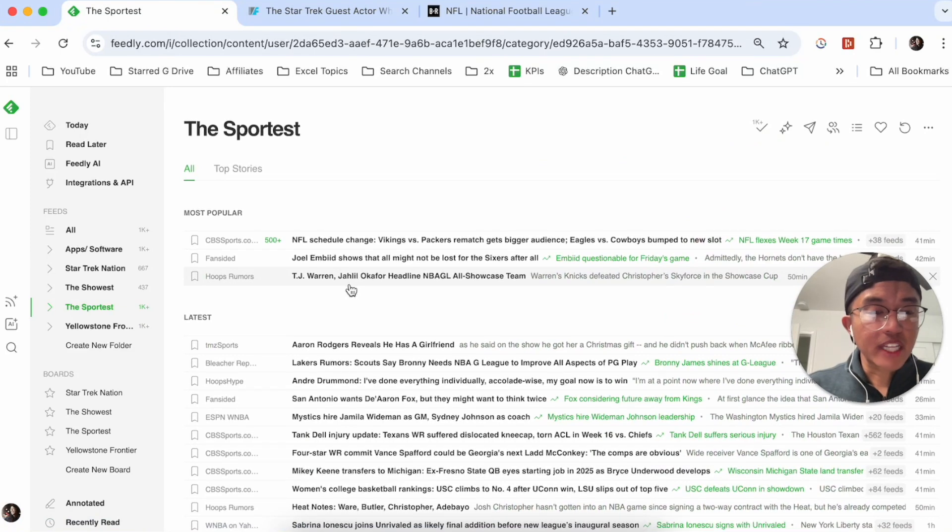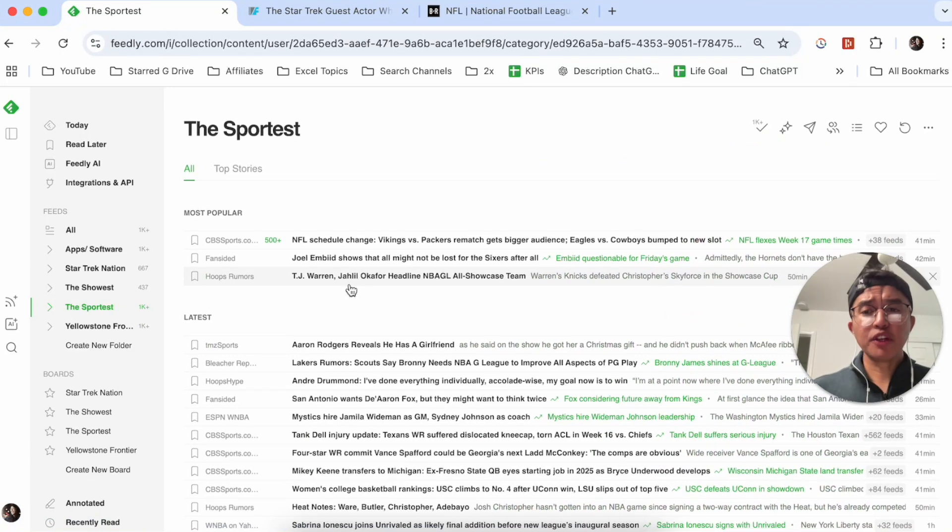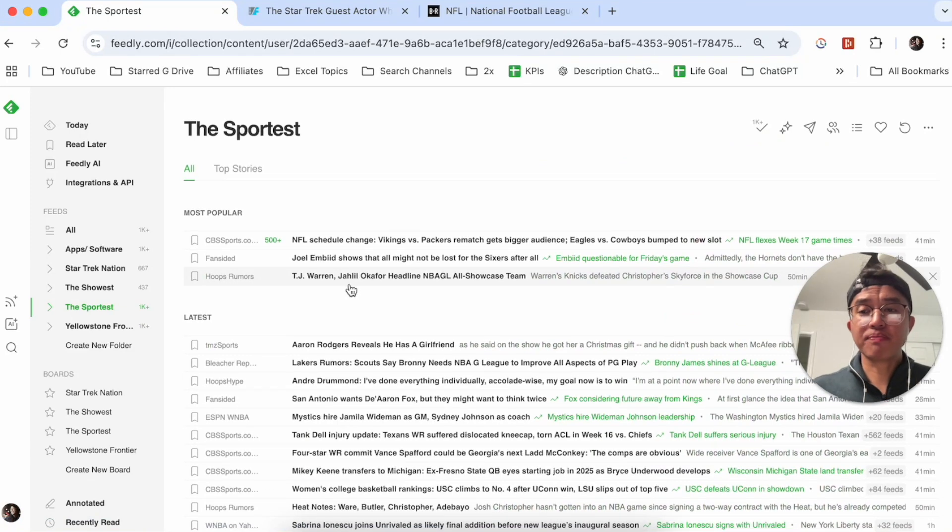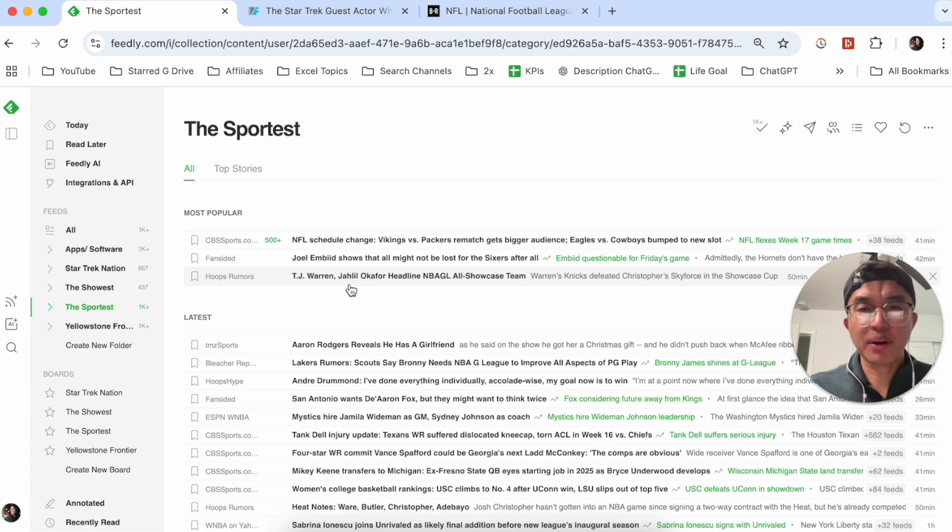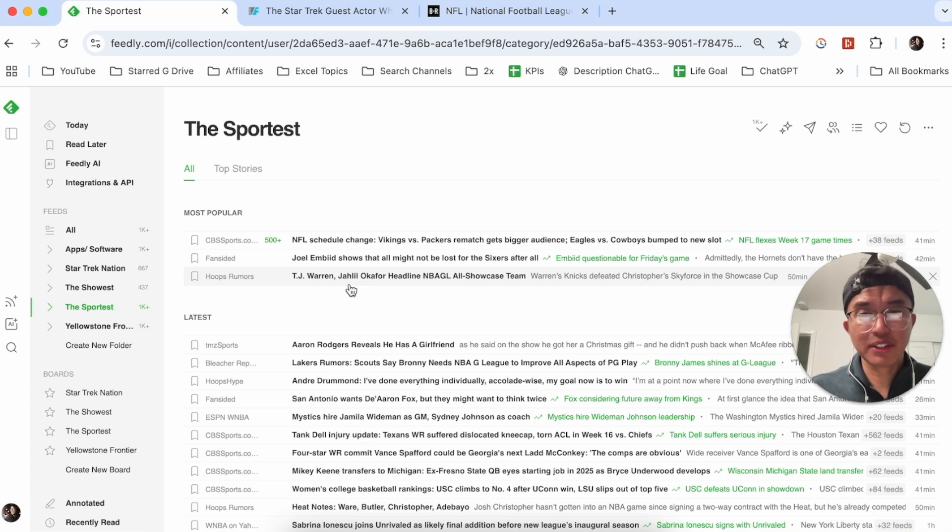But with that though, that is how I use Feedly. If you guys know of a better or easier way to actually use it, let me know in the comments down below. I would love to know. But thanks so much for watching everyone and I'll see you guys on the next video.